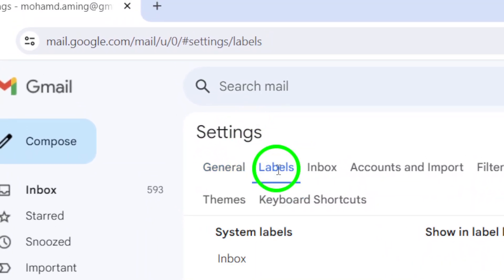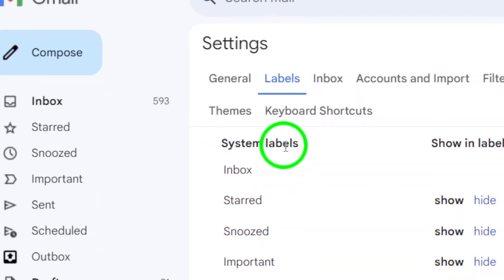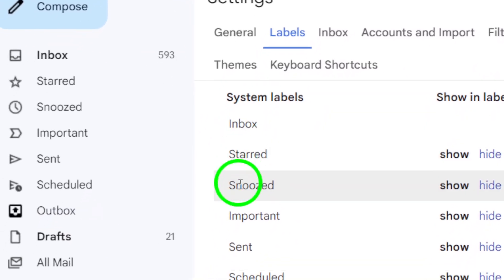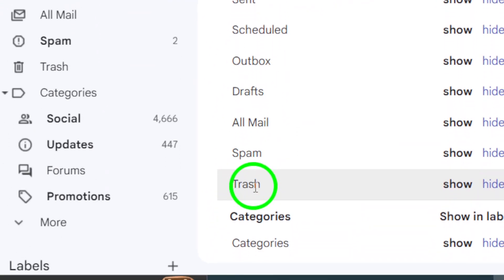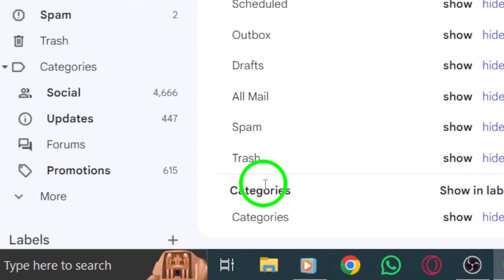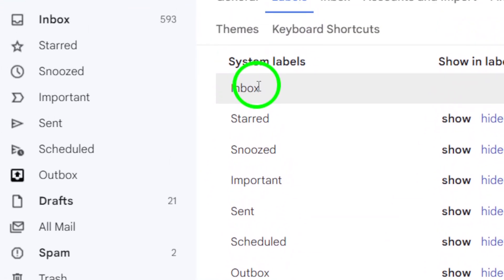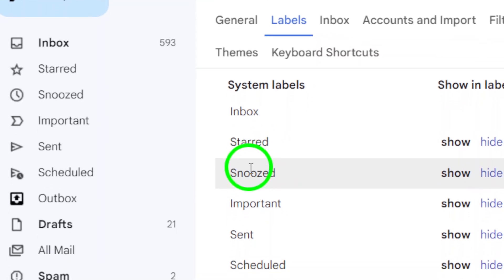In the Labels section, you'll be able to see all of the different categories and labels in your Gmail account. Look for the Updates label and click on it to expand the options.